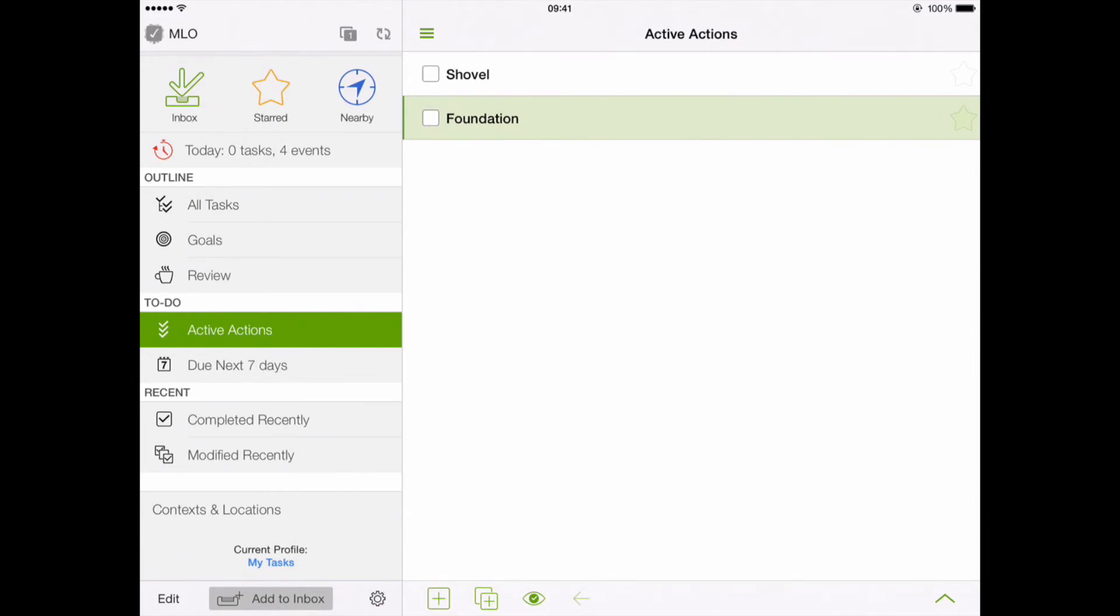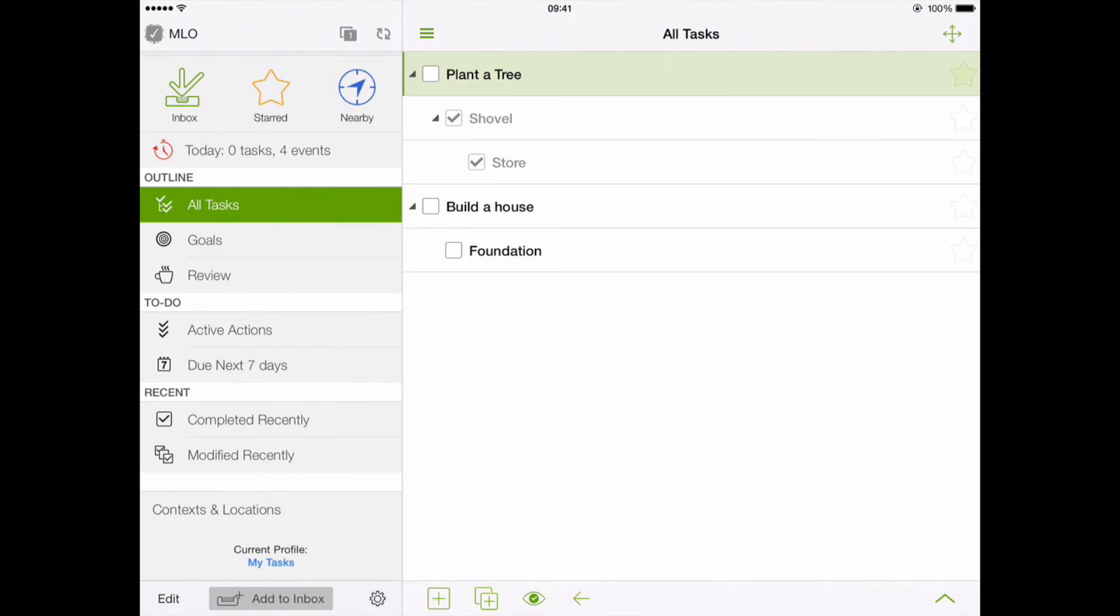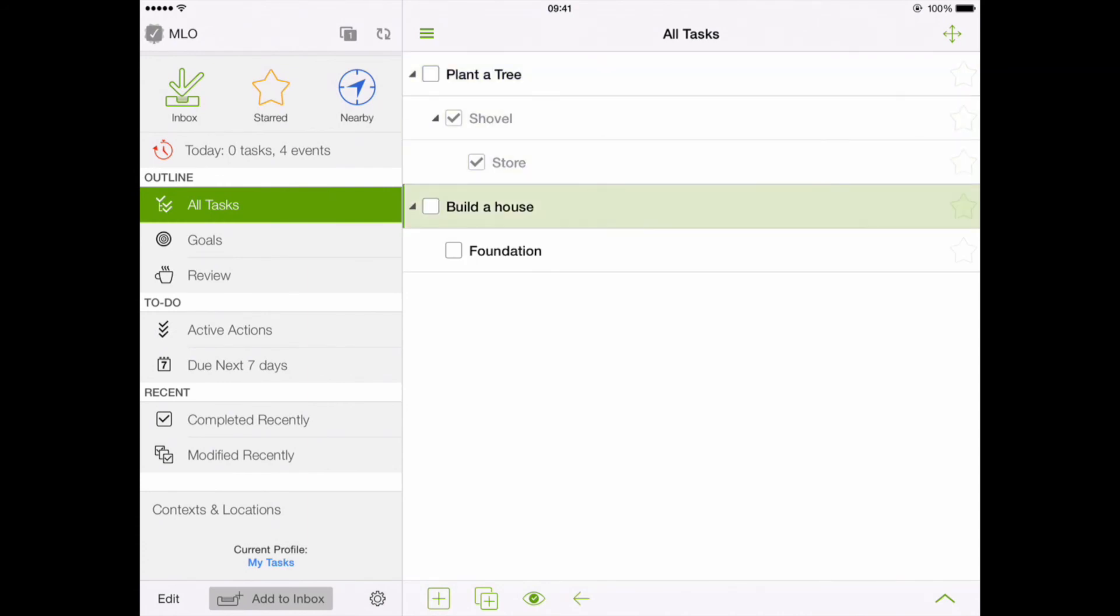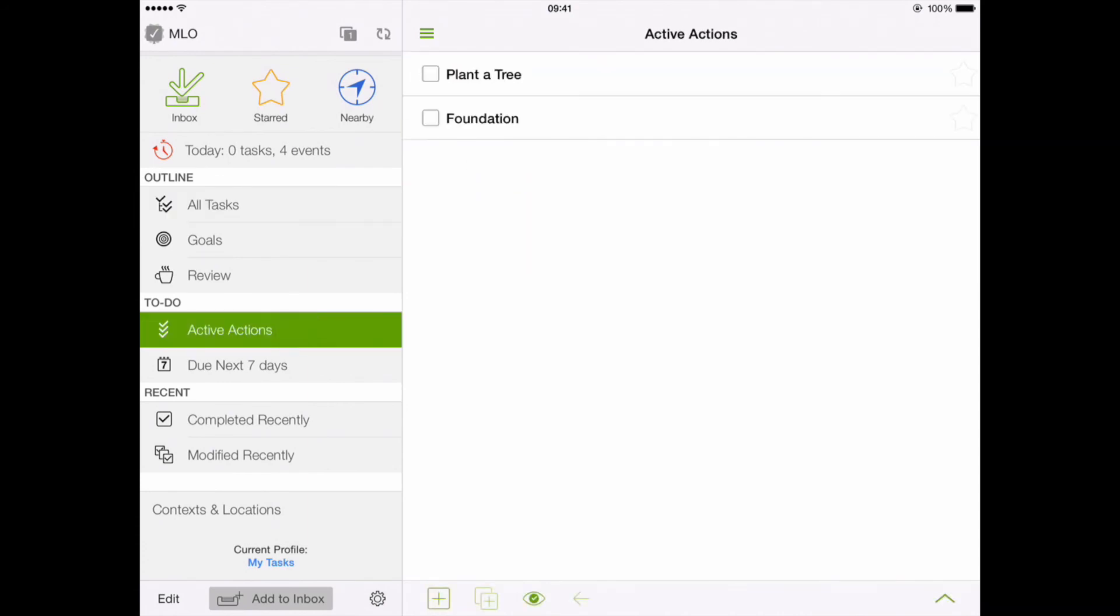Here we can see that after purchasing a shovel from the store, we can start planting a tree. You can see that My Life Organized can easily do both, help you to plan with unending hierarchy of tasks, and complete those tasks from a simple list.